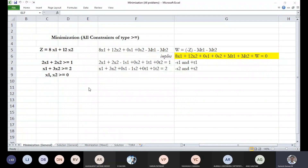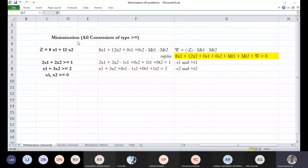This is a general minimization problem: z equals 8x1 plus 12x2, subject to the constraints 2x1 plus 2x2 greater than or equal to 1, and x1 plus 3x2 greater than or equal to 2, where x1 and x2 are greater than or equal to zero — the non-negativity restriction. So this is a generalized minimization problem.